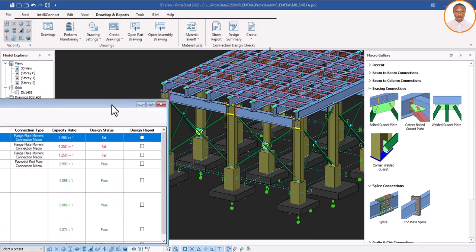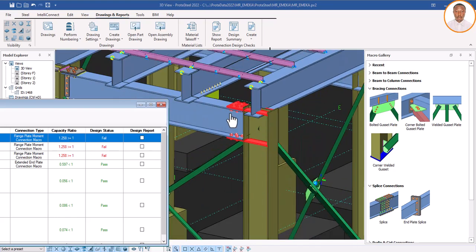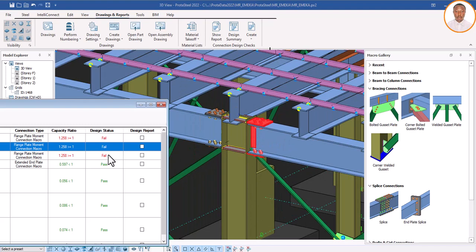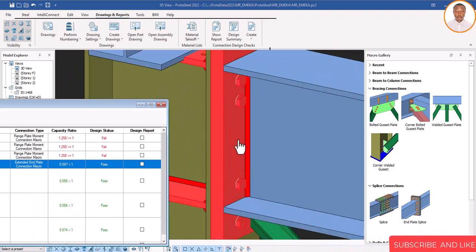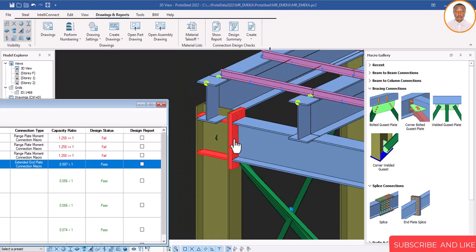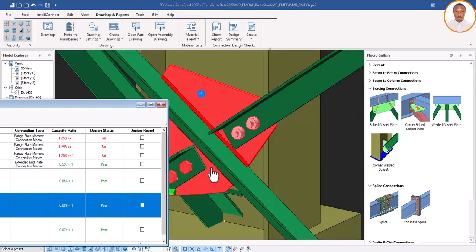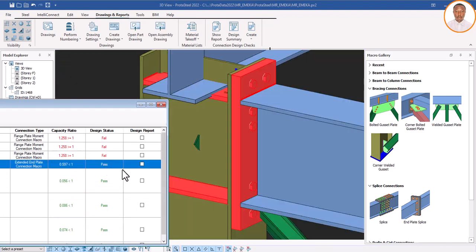So how do you now know which one failed? You have so many connections applied. Double-click on the one that failed in the summary — you can see which one it is in the model. That means all connections of that type are failing, so we cannot use it — it's dangerous. Now let's check which one passes. Double-click on the passing one — you can see it. That means this is the one we are going to use. Let's also check the other entries — this connection is okay, this one is okay, this one is also okay.